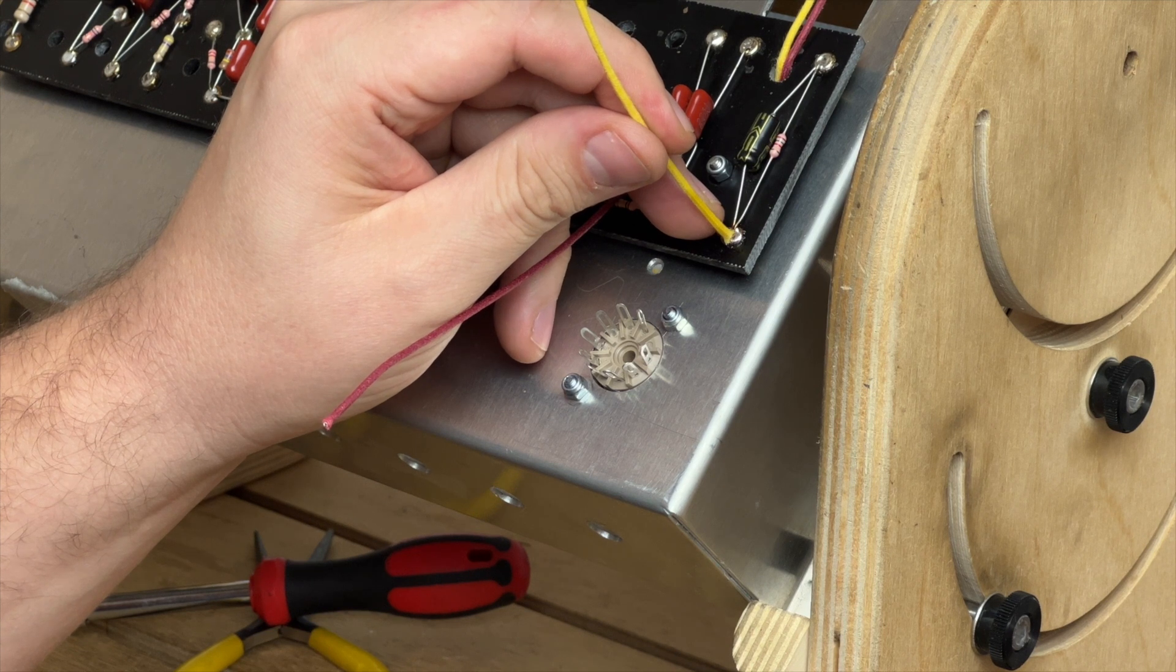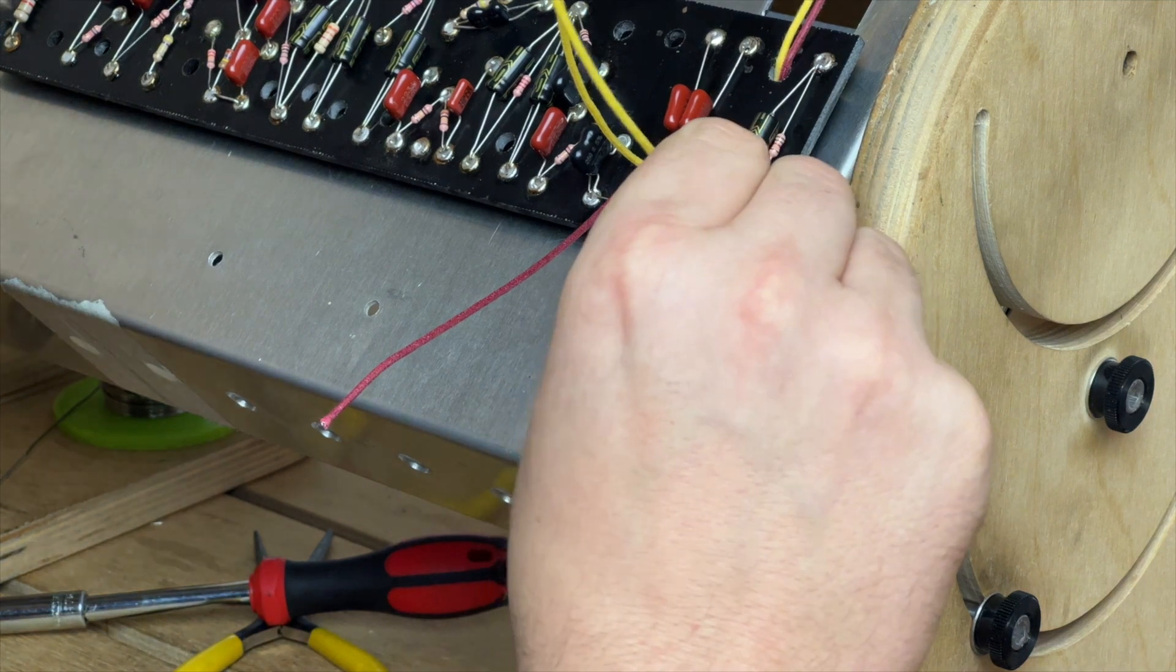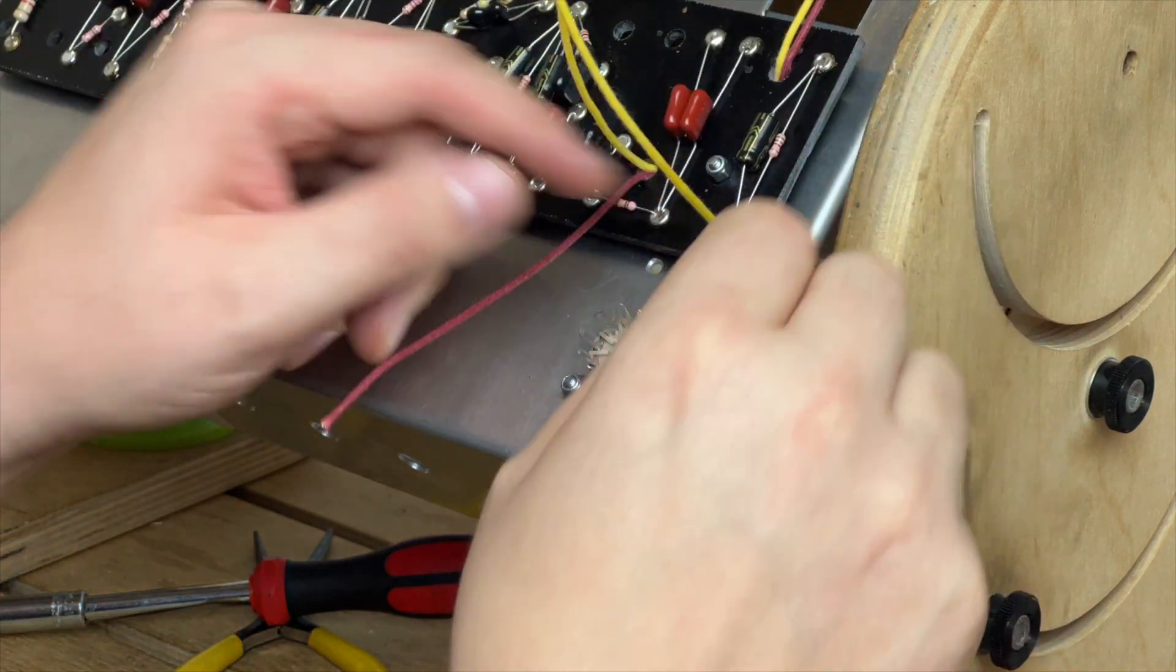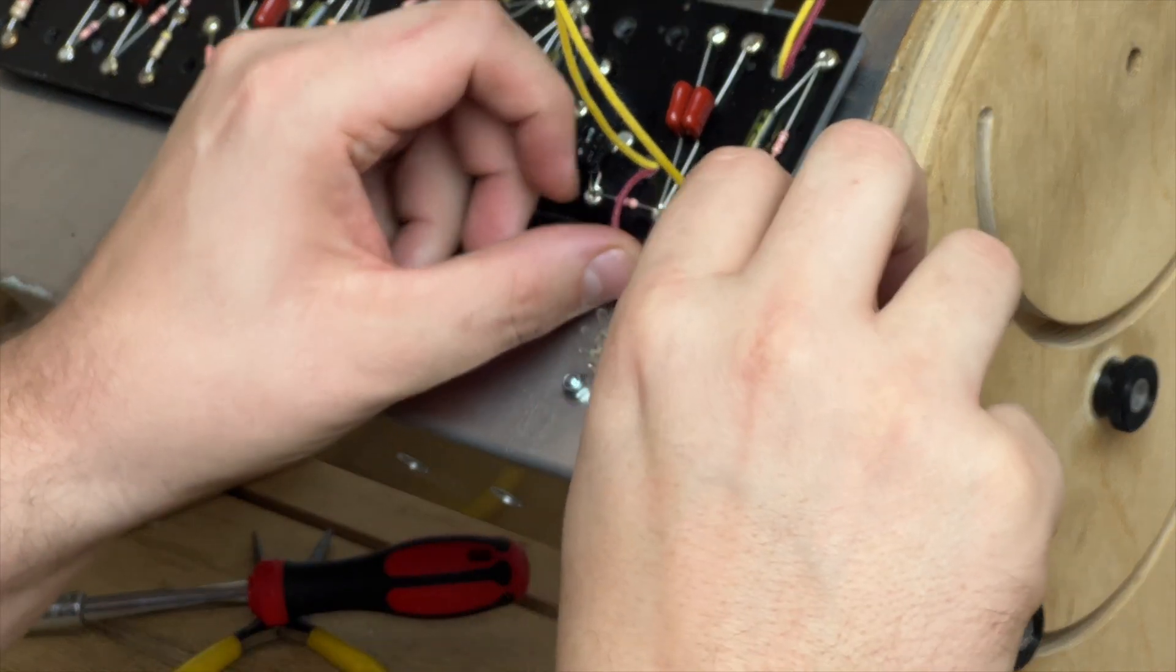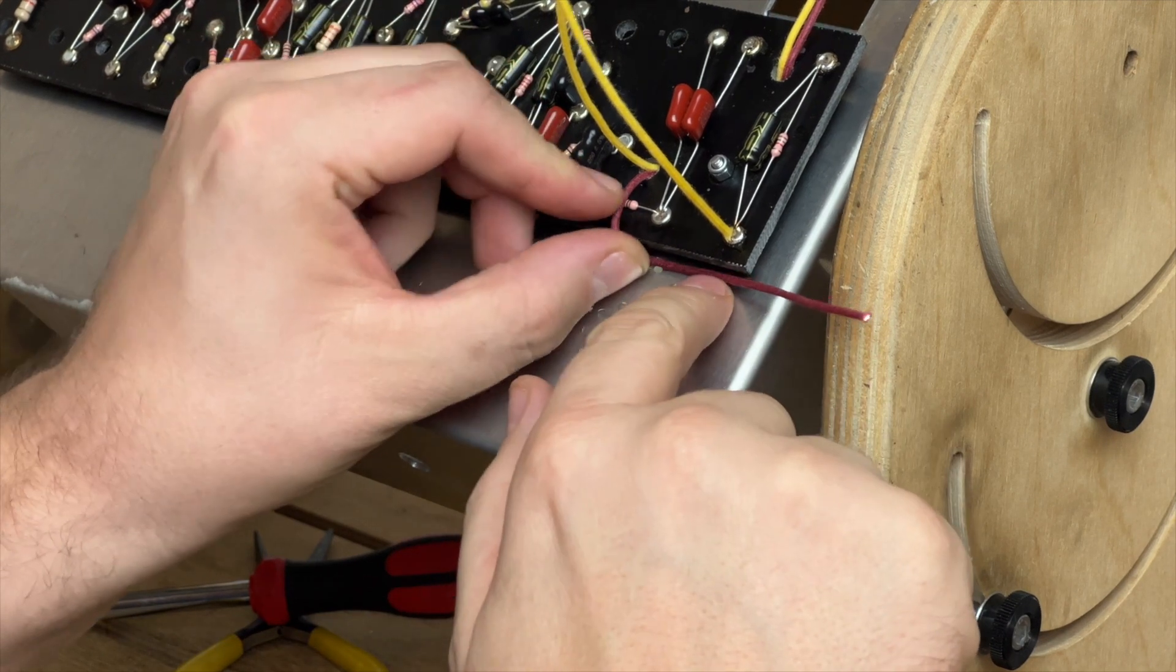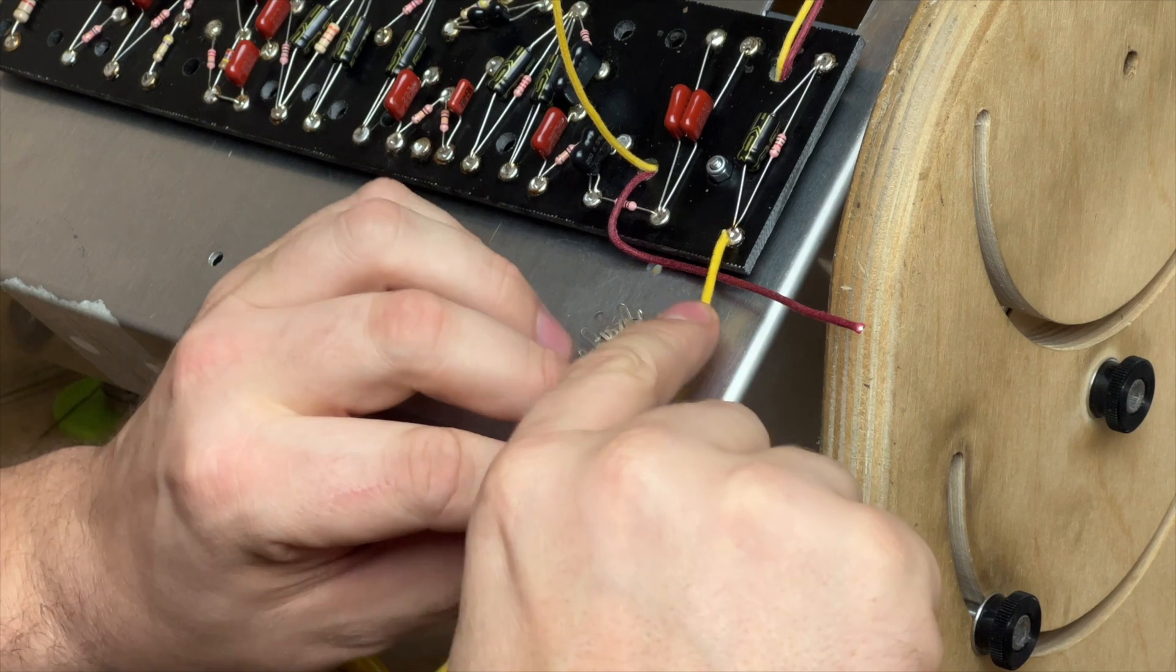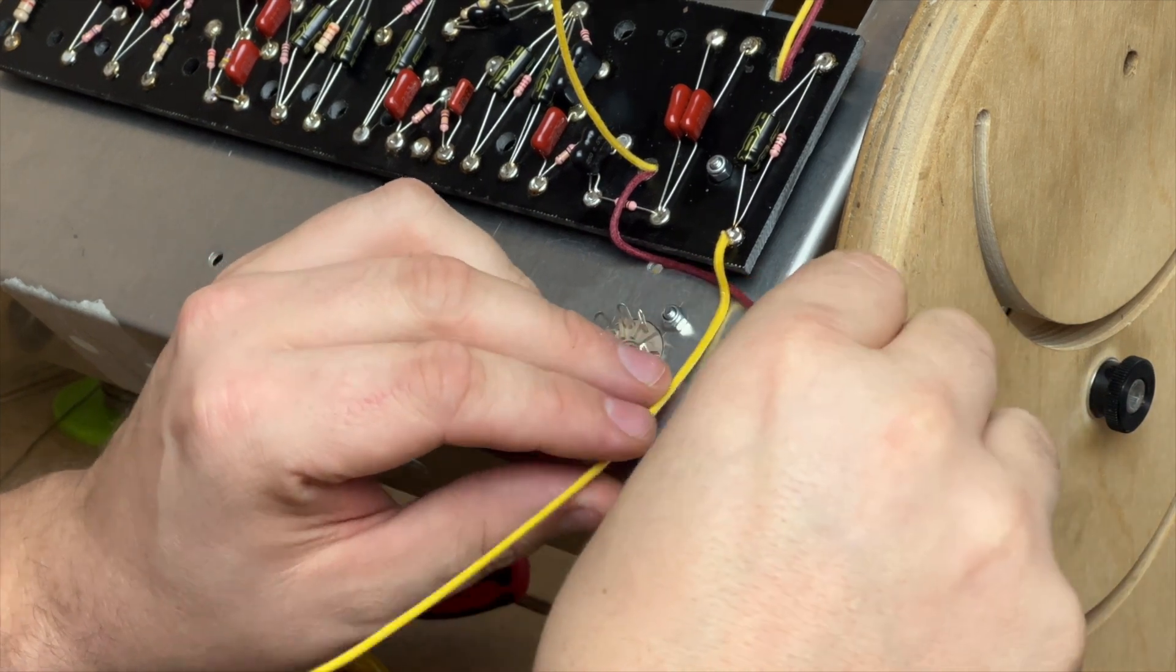Now this particular wire is the cathode connection that's going to go to pin 3 on the socket. One thing I do on V1 of a Princeton Reverb style build is I twist the signal wire, which goes to pin 2, and the cathode wire, pin 3, together. This helps with a little bit of hum and noise reduction but also helps keep things neat and tidy.